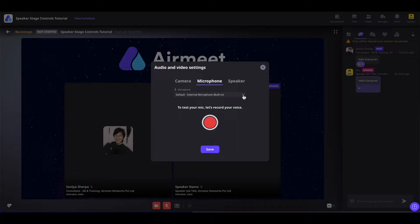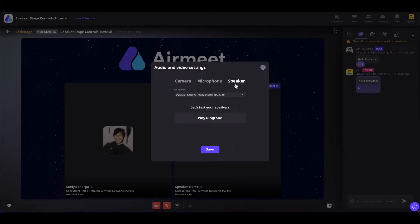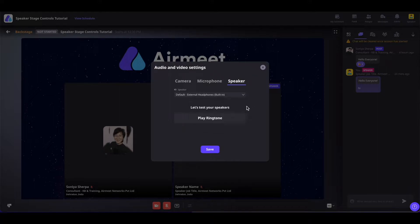Coming on to the microphone, you can also select a different microphone by clicking here and selecting the one you desire. You can also test your microphone by clicking on the test button, or if you want to check your speaker, you can do so and test it as well. Once done, you can go ahead and save it.